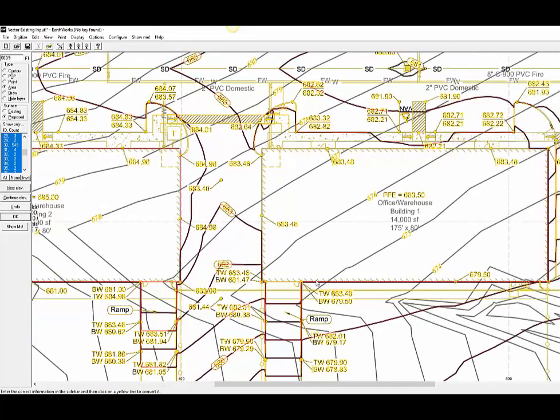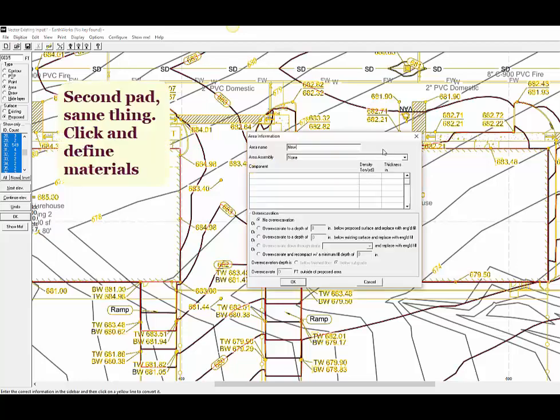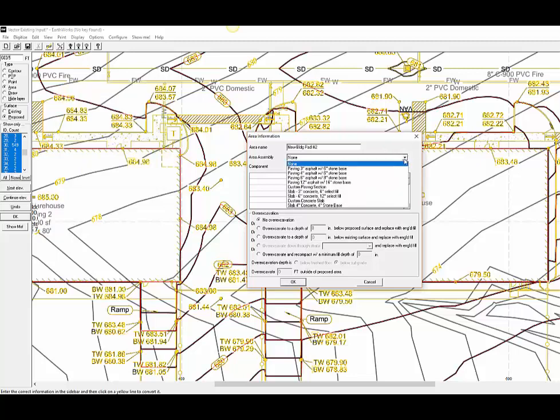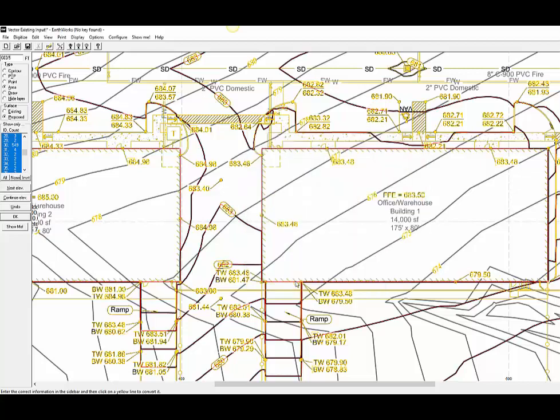There are two buildings on this project so we are going to repeat the same process with the second pad. Type in the elevation, then click the footprint of the building. Input the materials and depths of materials and we have completed the input of both structures.